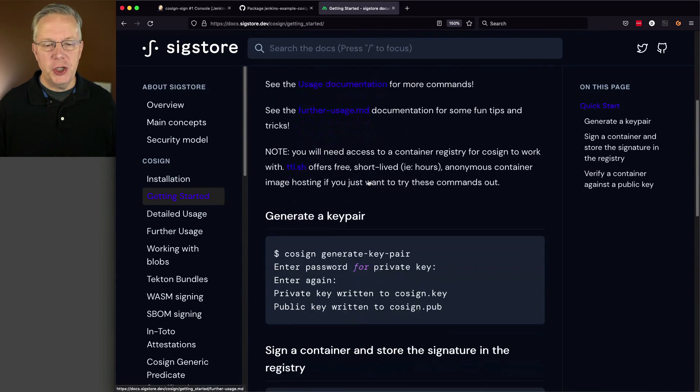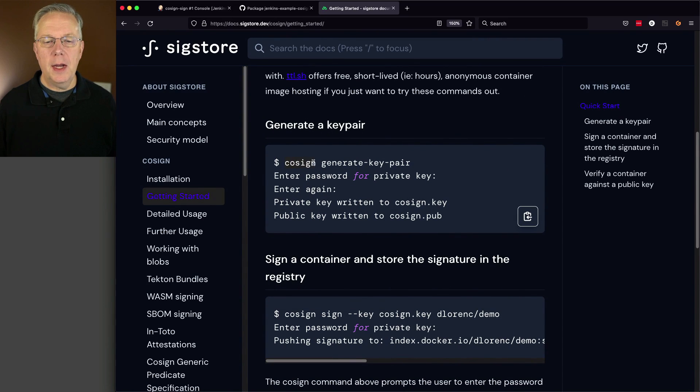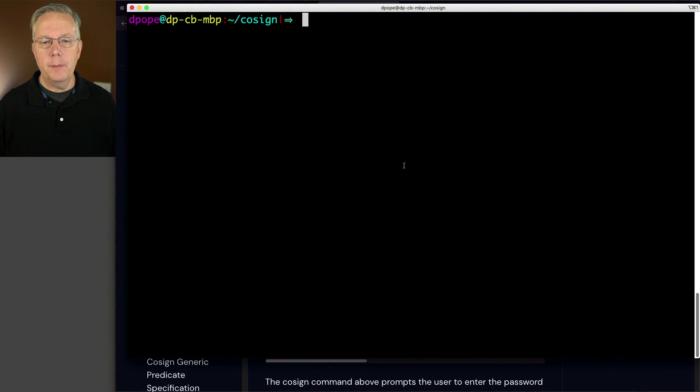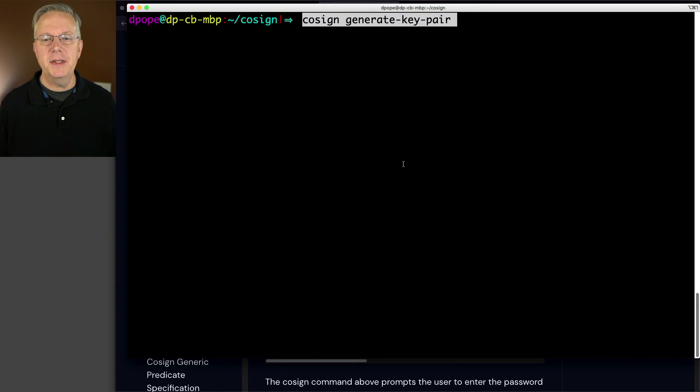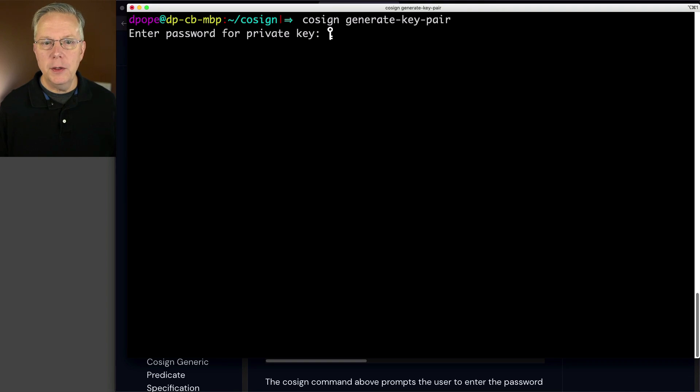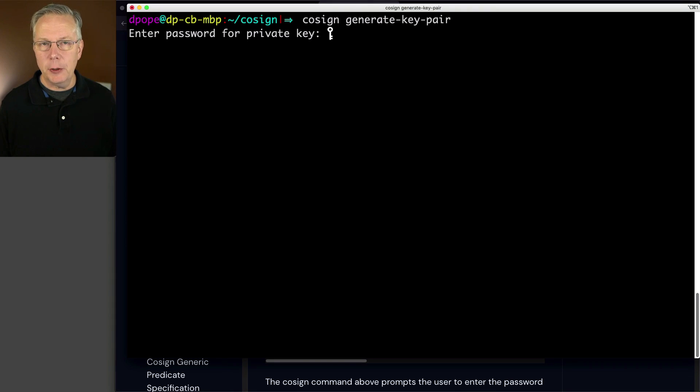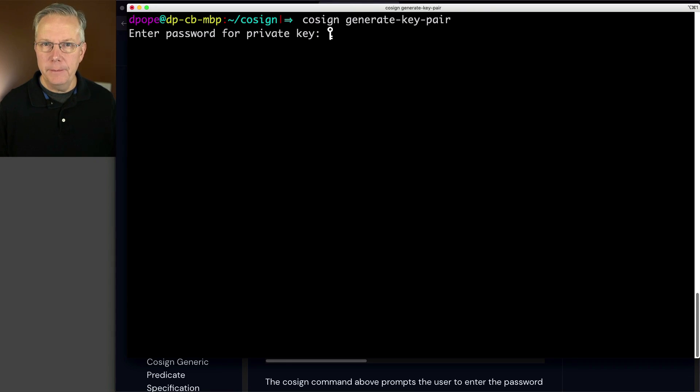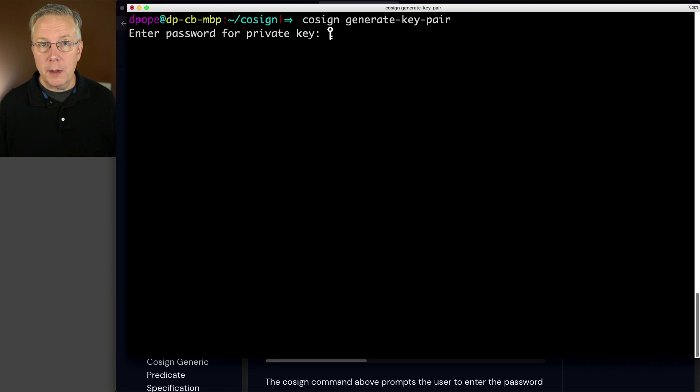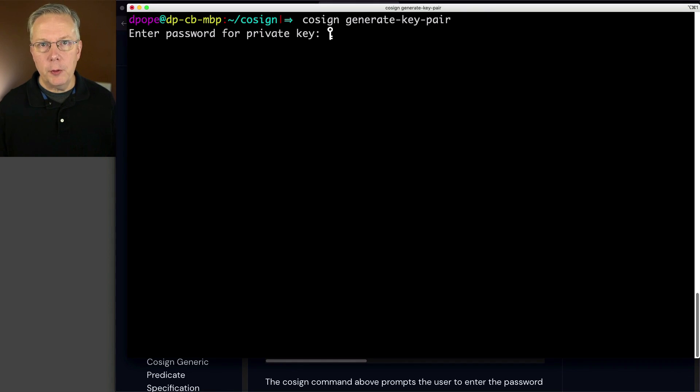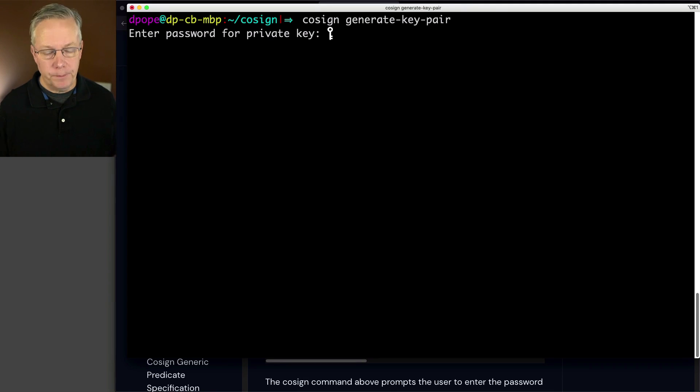Let's generate our key pair. I've got cosign generate key pair. Let me open up my shell and paste this in. It's asking for a password for the private key. If you're familiar with creating SSH private keys, this process is pretty similar. However, when we are needing to pass in the password to cosign within Jenkins, it won't work because that's not interactive.